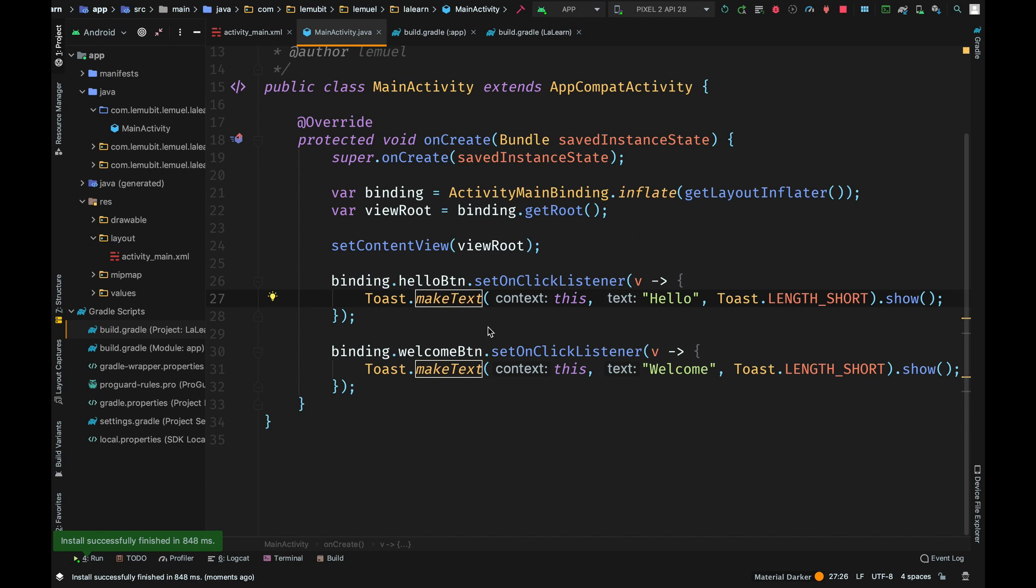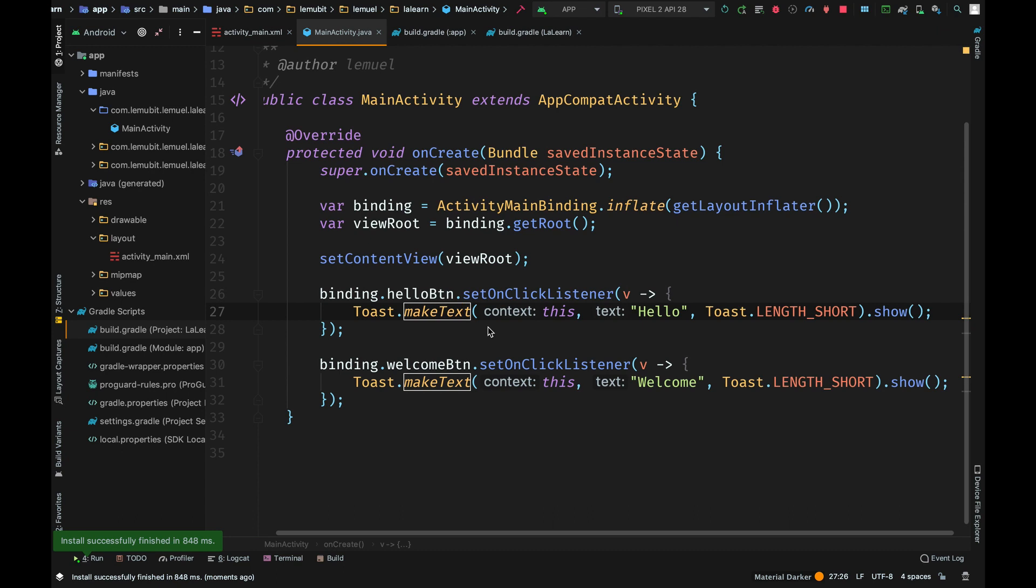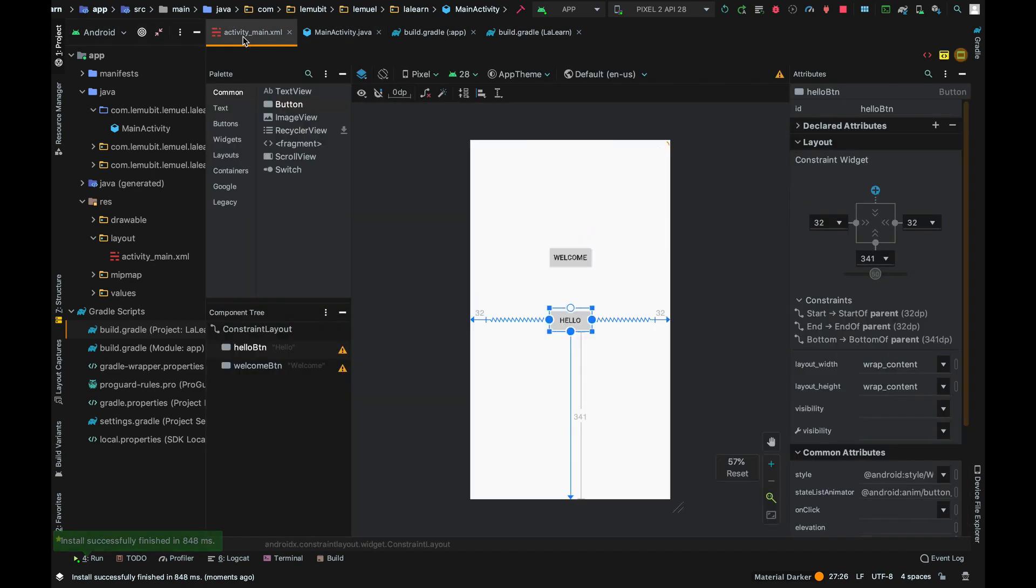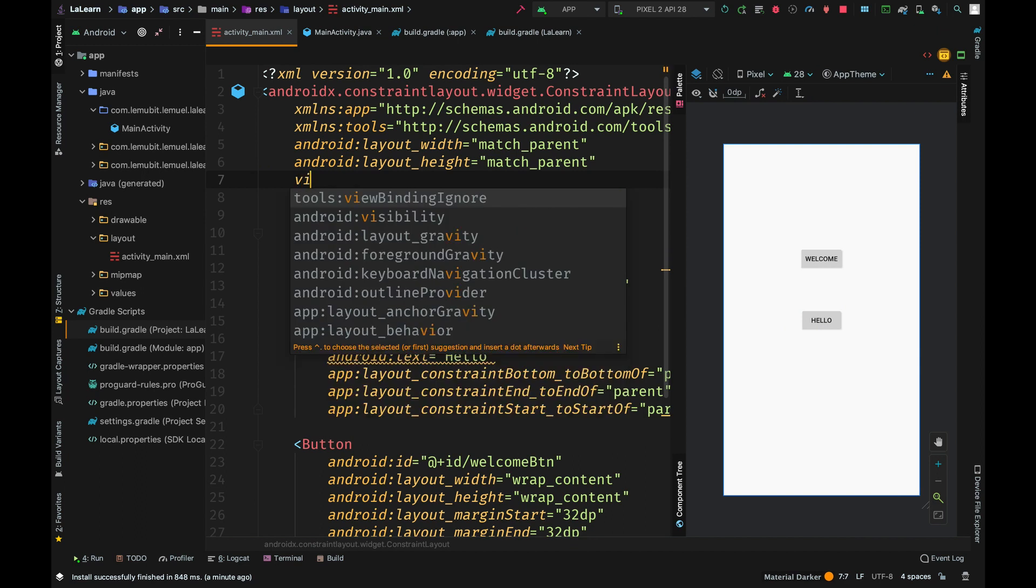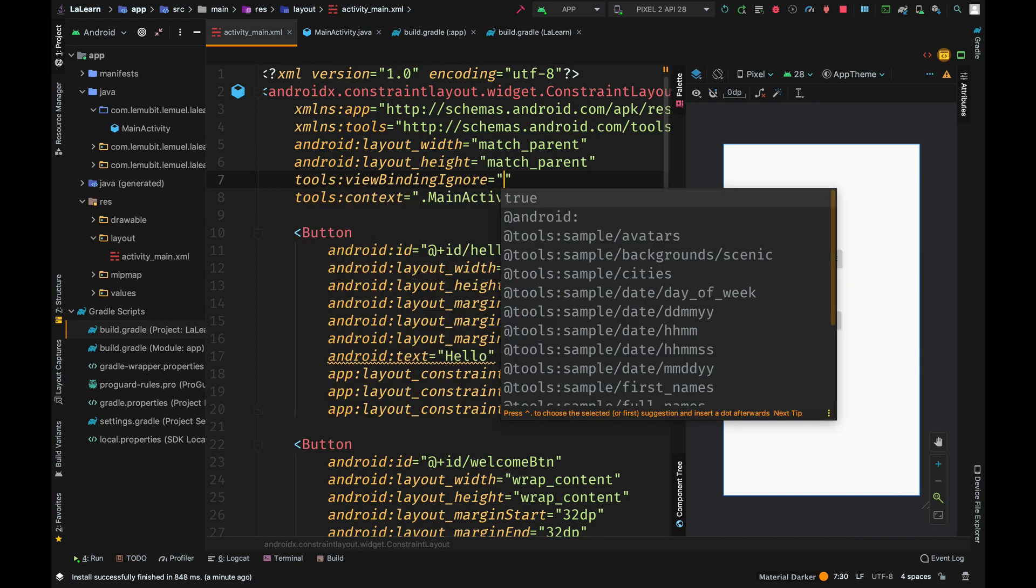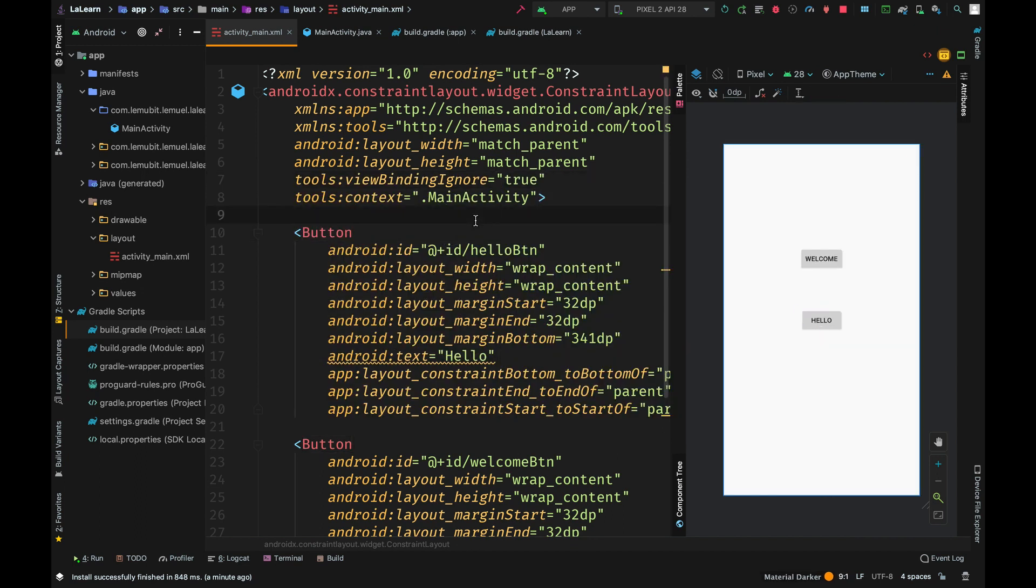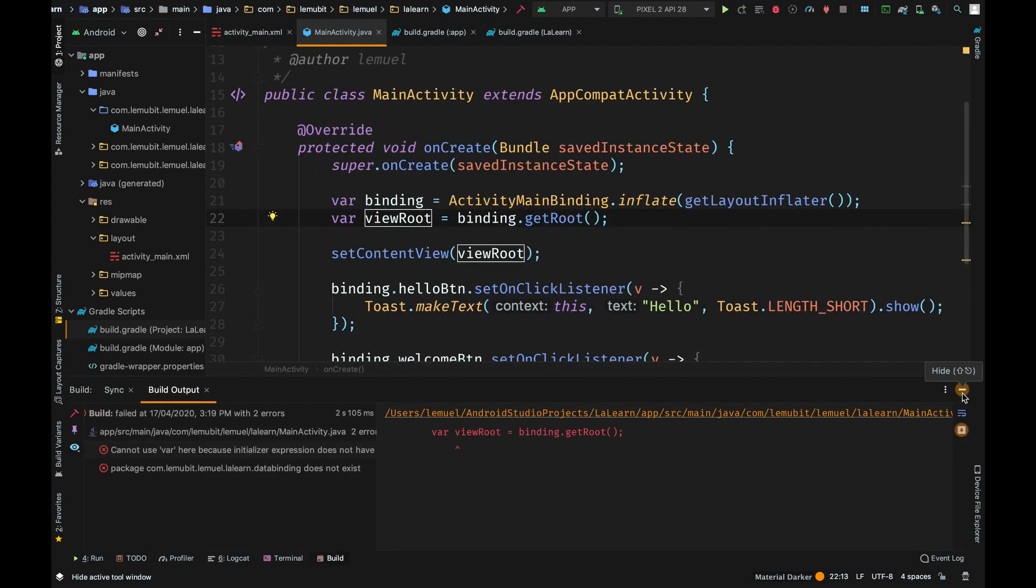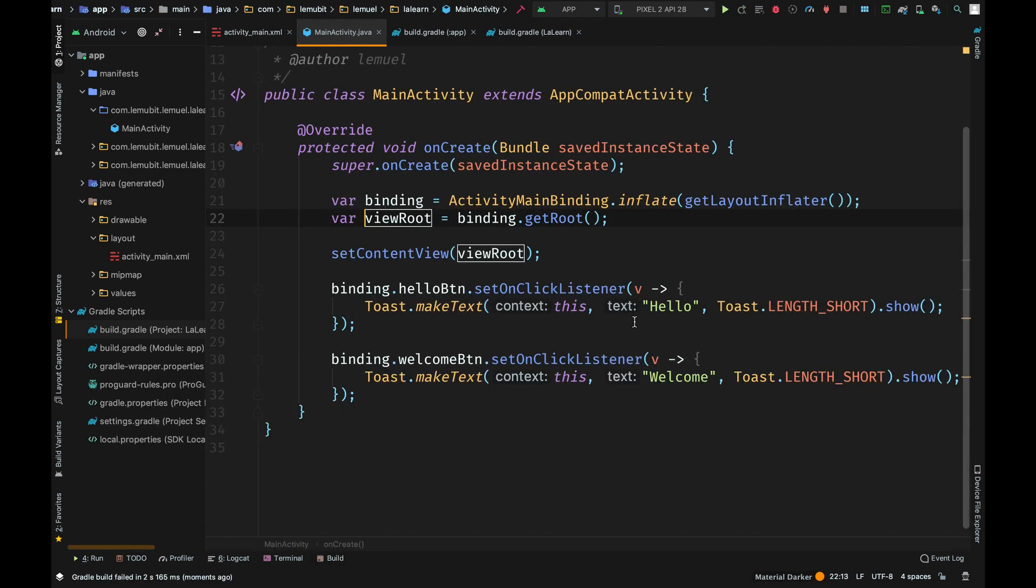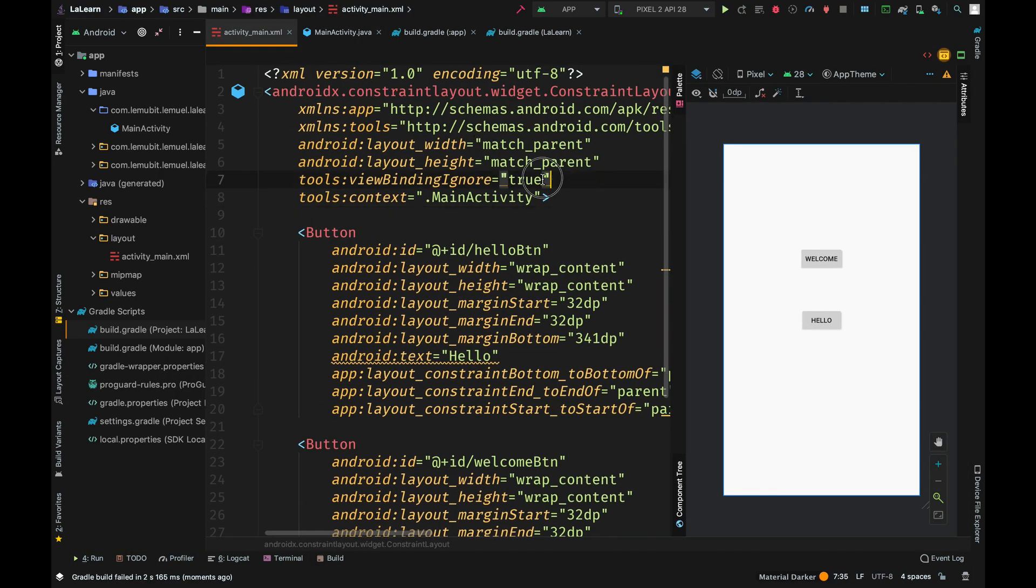This is how to use view binding on Android Studio 3.6. If you want to stop a particular activity from having view binding, you can call viewBindingIgnore and set it to true. I will put a link below for more information on view binding.